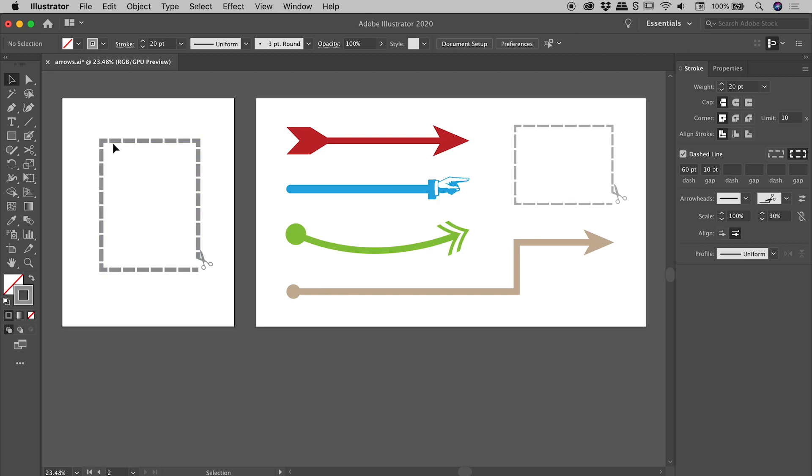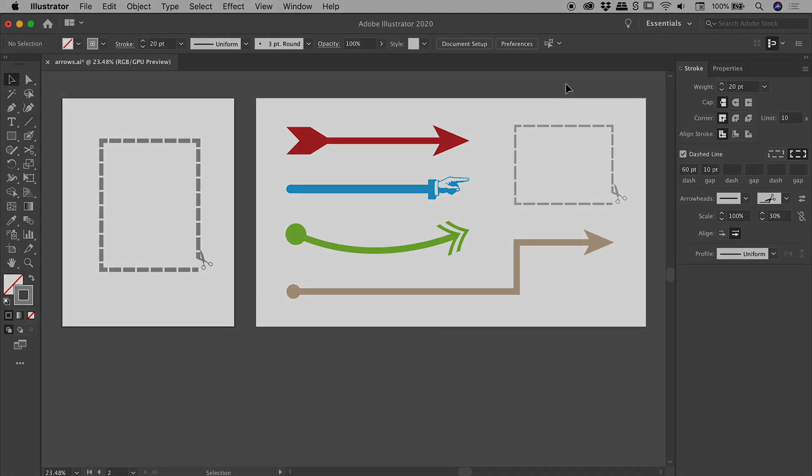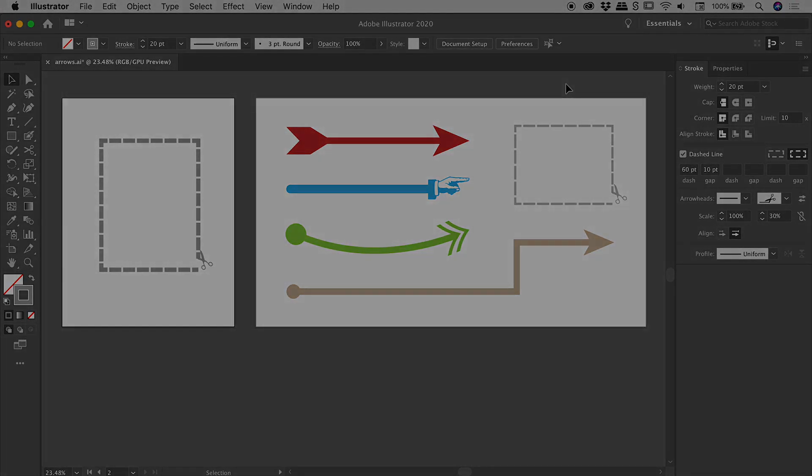So guys that's pretty much it. I showed you all the options for your arrowheads just there, as well as a few for our dashed lines and some cap options just up there. I hope that helps you with your arrow creation here inside of Illustrator. Catch you later.